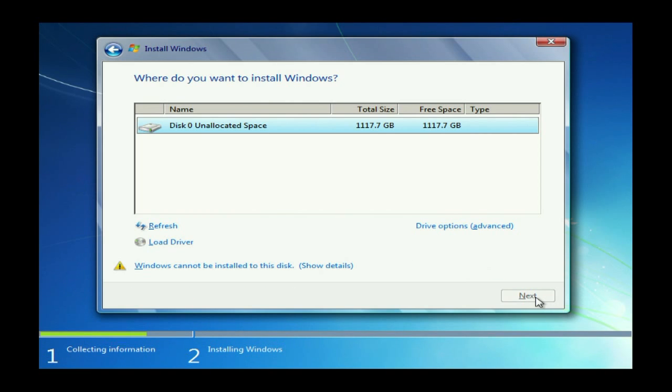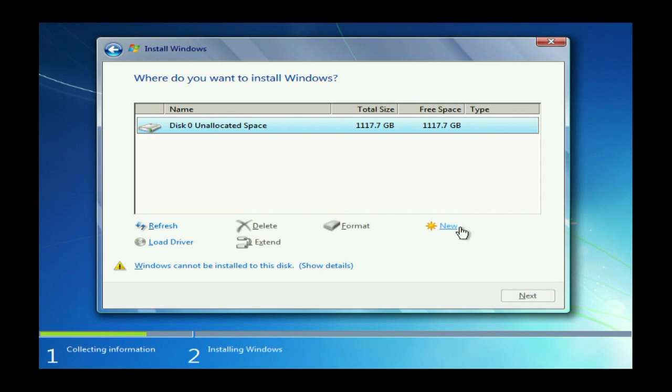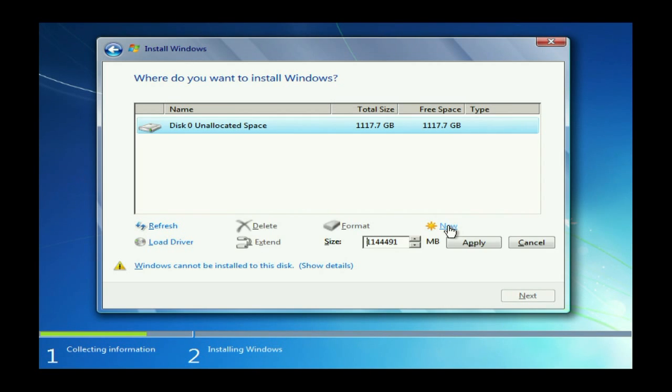And there it is in all its 1TB glory. At this point you just want to partition it as you see fit. I usually like to split the drive roughly in half.